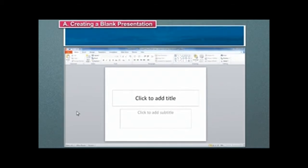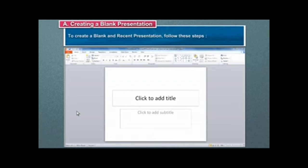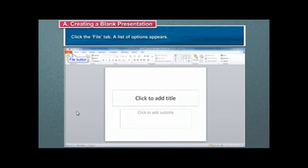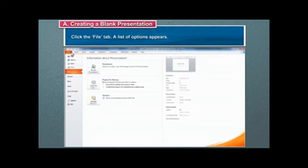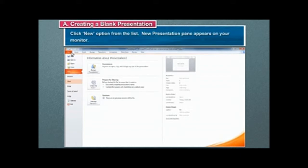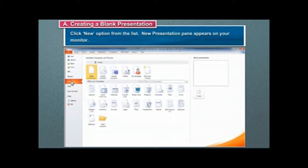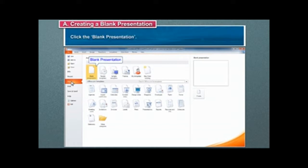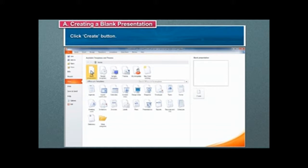Creating a blank presentation. To create a blank and recent presentation, follow these steps. Click the File tab. A list of options appears. Click New Option from the list. New Presentation Pane appears on your monitor. Click the blank presentation. Click Create button.